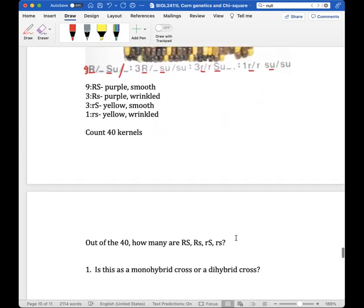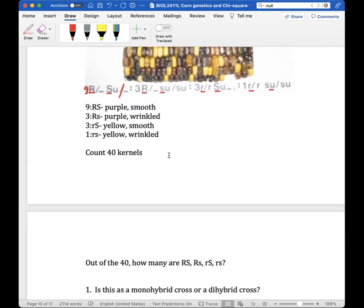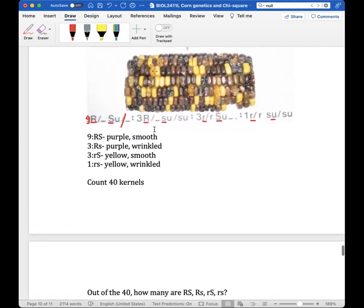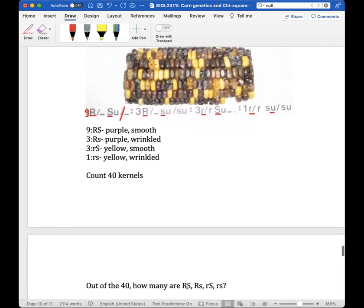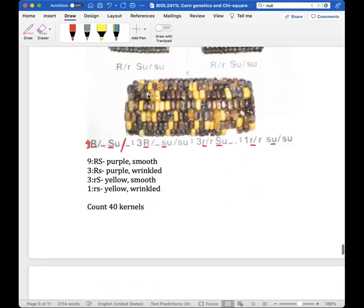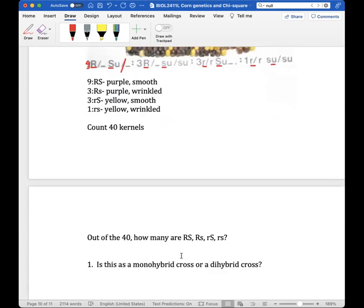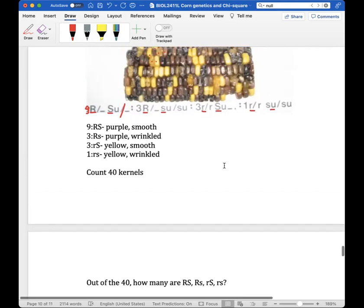For the dihybrid corn, you'll again count 40 kernels. Out of 40, tally how many are purple smooth, purple wrinkled, yellow smooth, and yellow wrinkled — four different possible phenotypic outcomes. Literally just choose 40 random kernels and tally which phenotypic expression each one has.